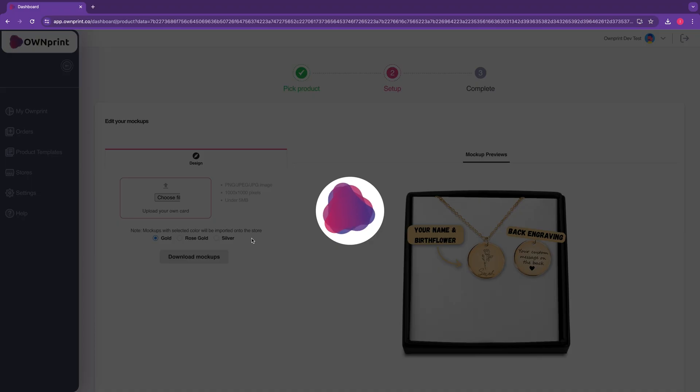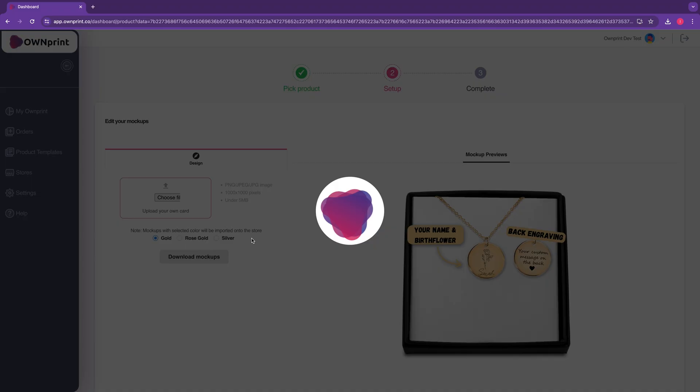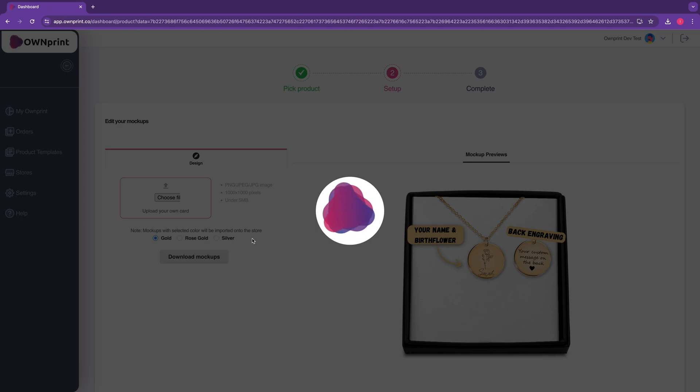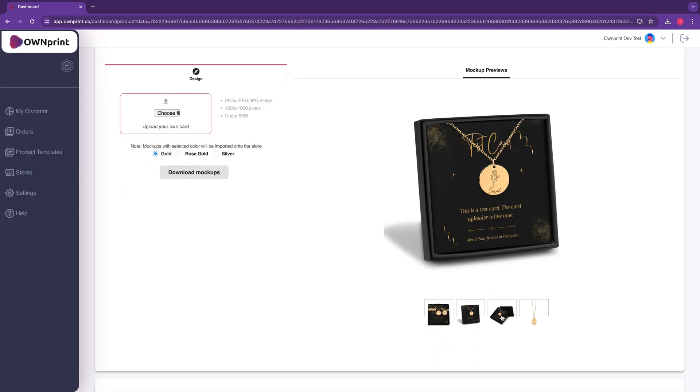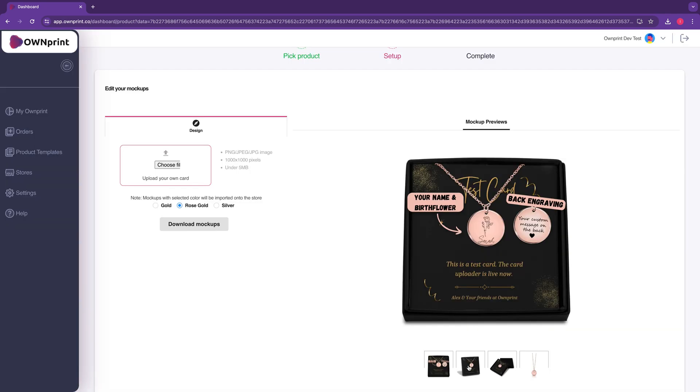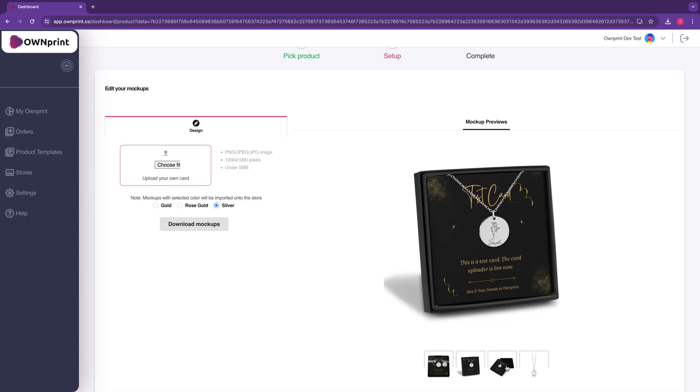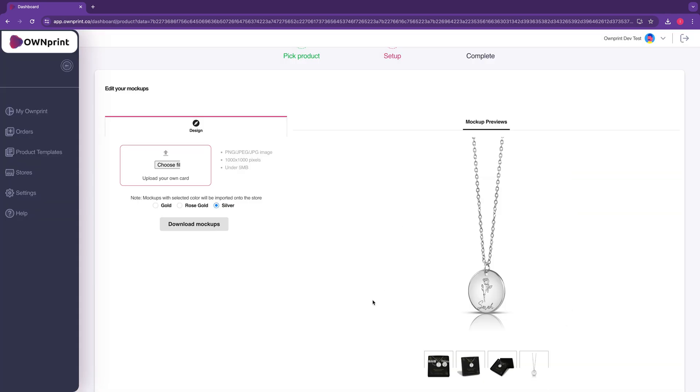Once uploaded, give it 10 to 30 seconds, and voila! Your mockups are now updated with your personalized card. It is that simple.